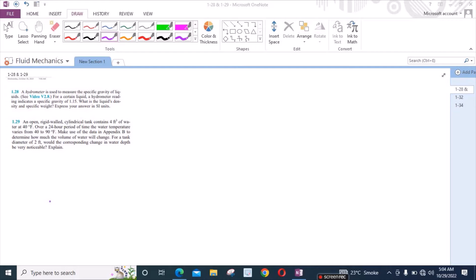According to problem 1.28, a hydrometer is used to measure the specific gravity of liquids. For a certain liquid, a hydrometer reading indicates a specific gravity of 1.15. What is the liquid's density and specific weight? Express your answers in SI units.